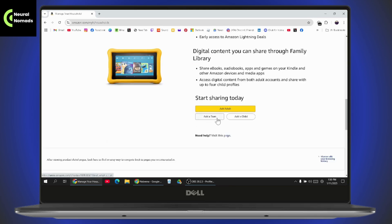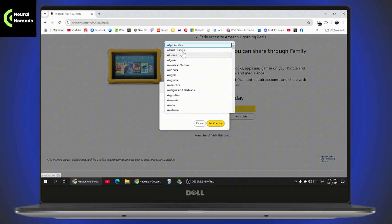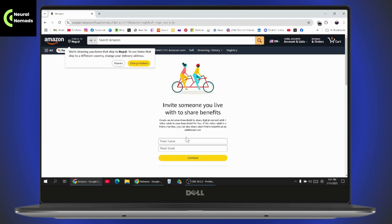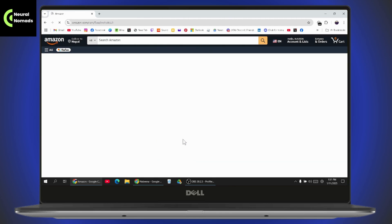You just need to go with add an adult, teen, or child. You can go with any option depending on who you would like to share with. Select the location or country and then you need to enter the other person's name and their email, and then go with continue.